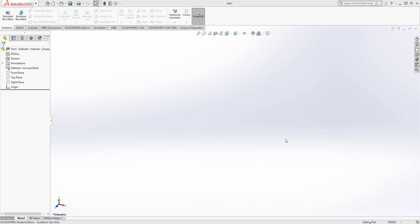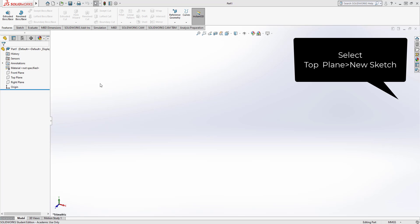Hi there, in this video I'm going to show you how you can do a swept boss base using SolidWorks. We're going to start by opening SolidWorks and then a new part, and once we've done that we're going to...